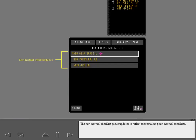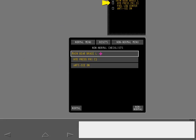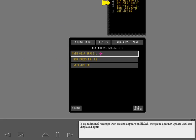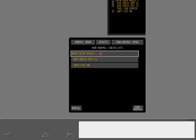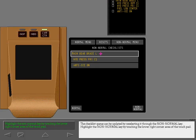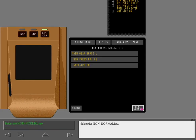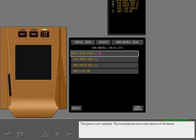The non-normal checklist queue updates to reflect the remaining non-normal checklists. If an additional message with an icon appears on ICAS, the queue does not update until it is displayed again. The checklist queue can be updated by reselecting it through the non-normal key. Highlight the non-normal key by touching the lower right corner area of the touchpad. Select the non-normal key. The queue is now updated.